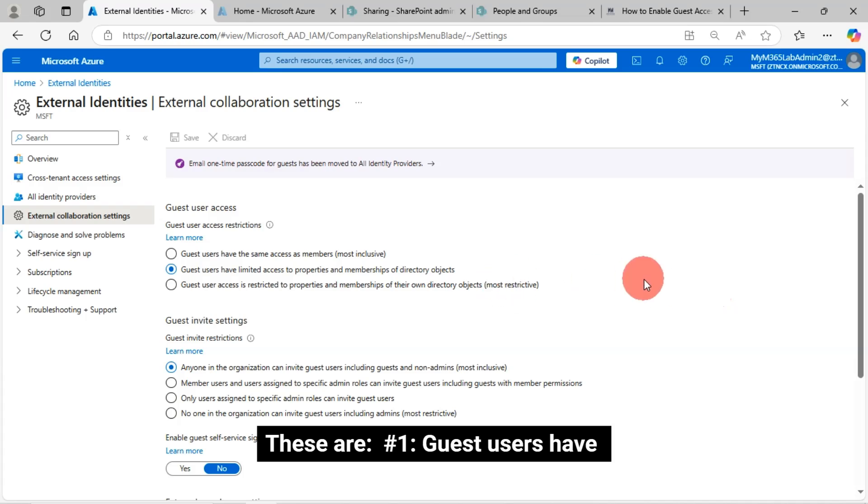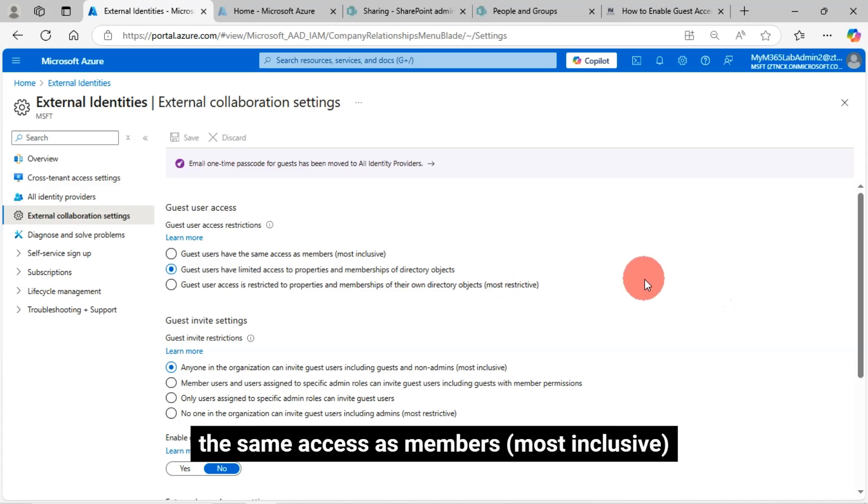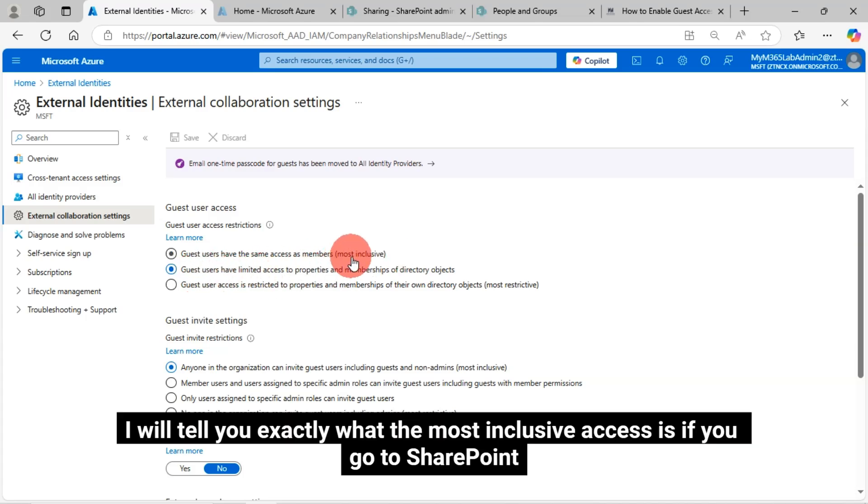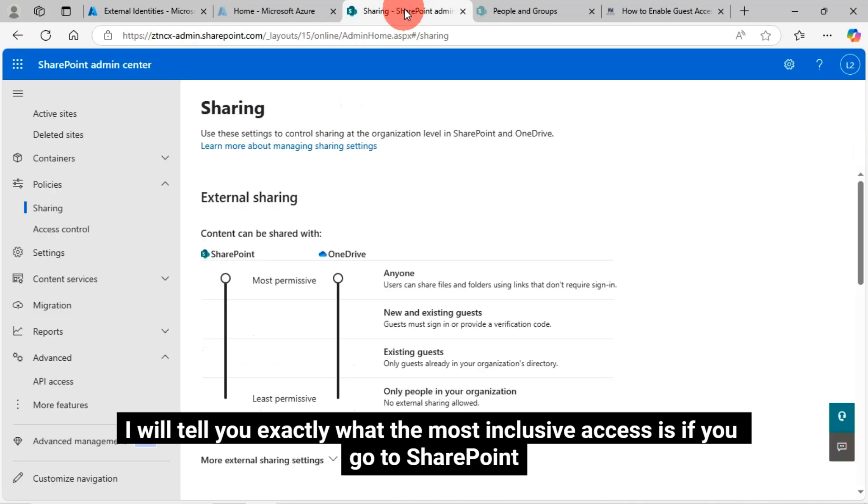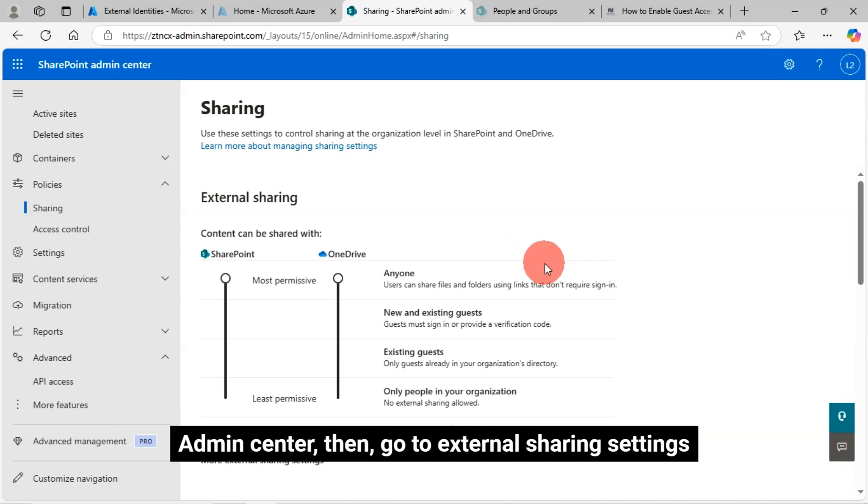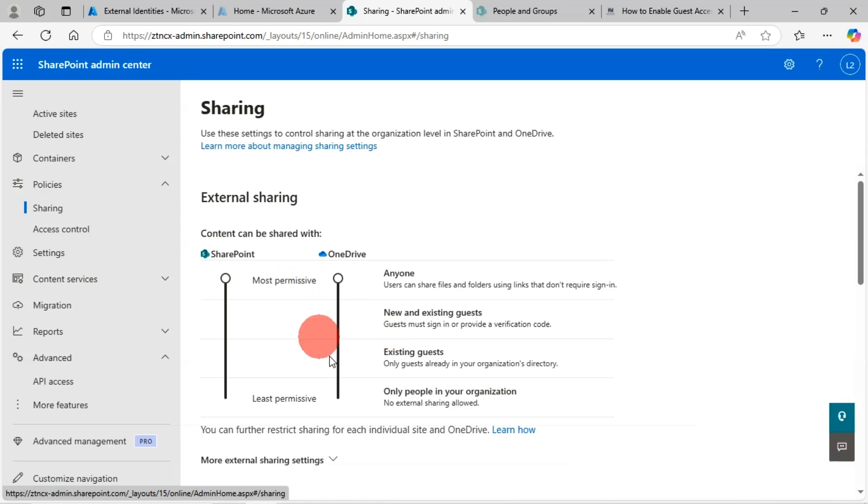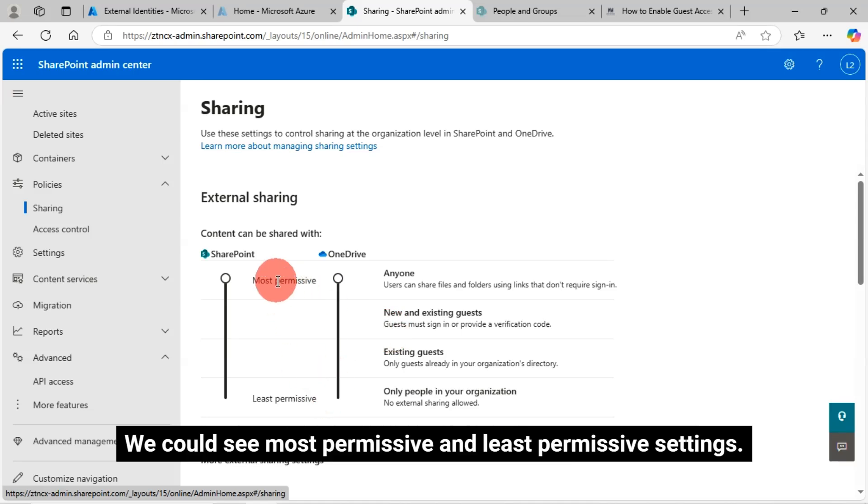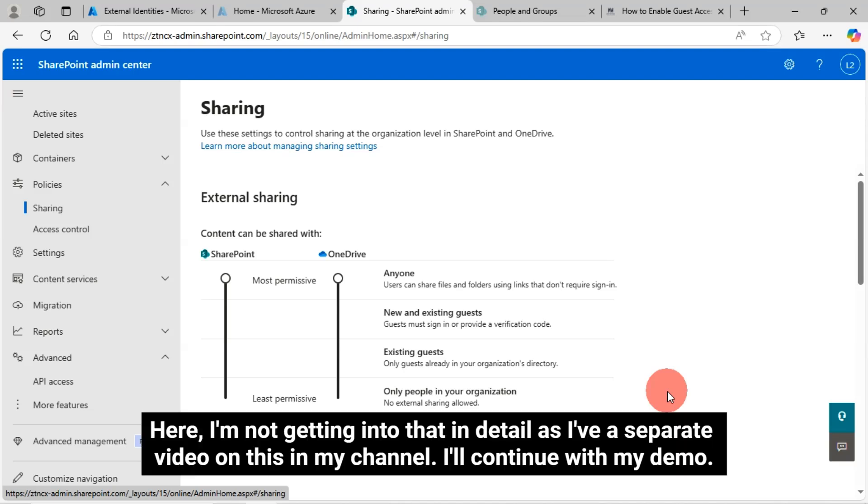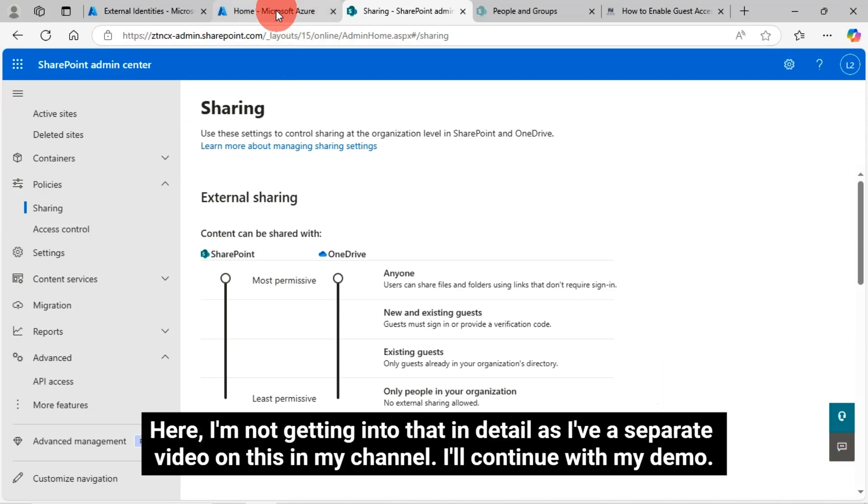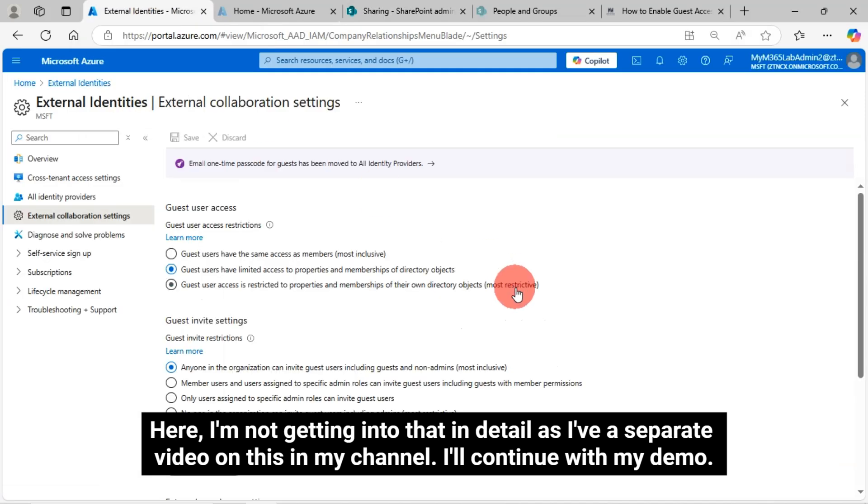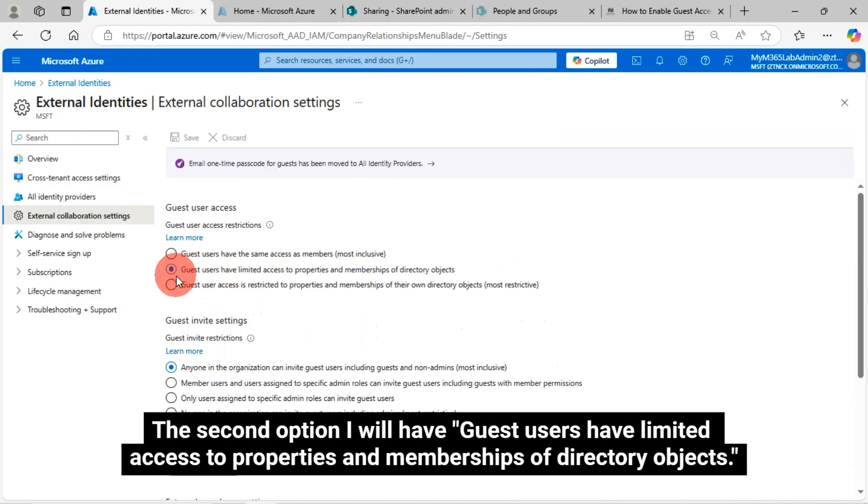Number one, guest users have the same access as members, most inclusive. I will tell you exactly what the most inclusive access is if you go to SharePoint Admin center, then go to external sharing settings. We could see most permissive and least permissive settings. I'm not getting into that in detail as I have a separate video on this in my channel. I'll continue with my demo. The second option, guest users have limited access to properties and memberships of directory objects.